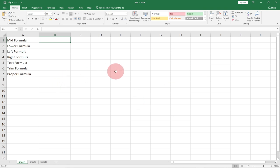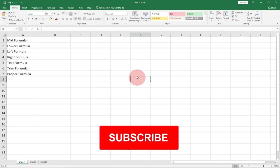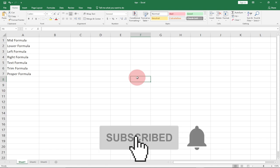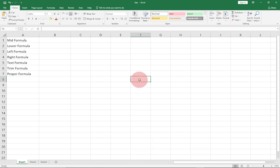The first one we're going to talk about is how to check the location or the path of your file. Let's say I've saved this file — the name of the file is called 'tips' — but I don't know the location where I saved it and I want to track that location within Excel. So the first tip is how to track the file location of your Excel file.